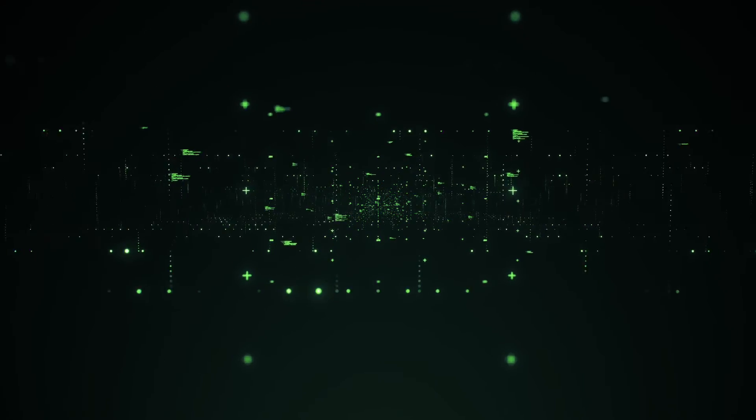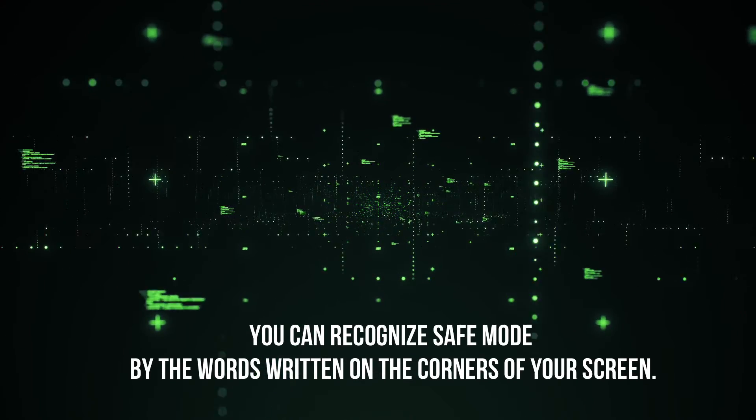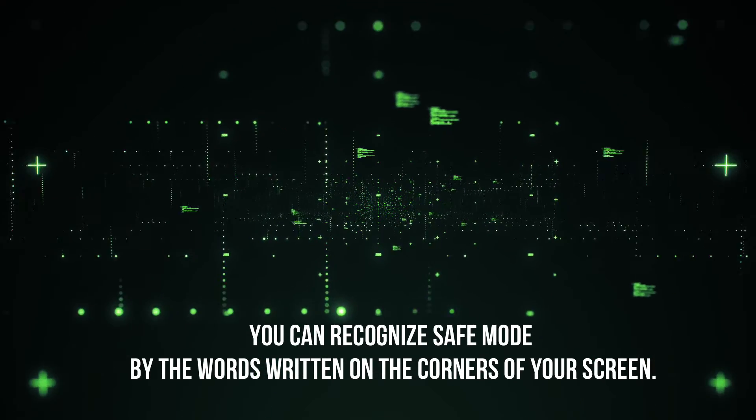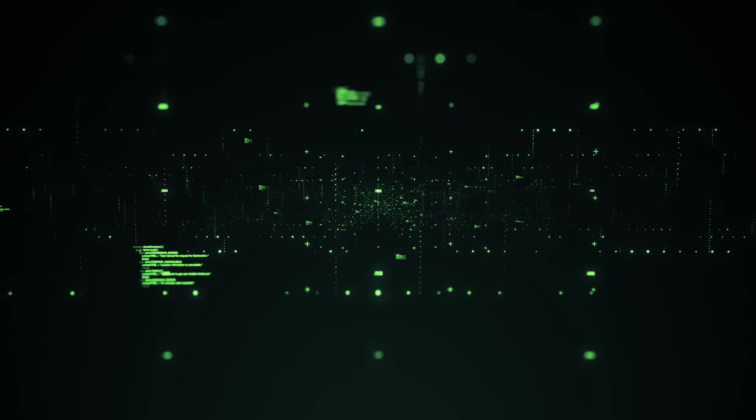Step six, you can recognize Safe Mode by the words written on the corners of your screen.